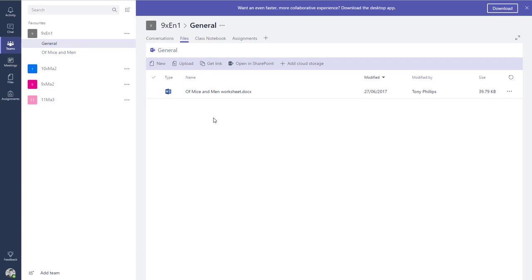Under the Files tab, this is a SharePoint document library for this class. It's not ideal if you want to store lots of subject resources, because it's just for this one individual class. You're still probably going to want to use SharePoint for your subject resource areas, but for light collaboration — if you've got a worksheet for this one class — you can put it inside this library and students can access it in the Teams area.